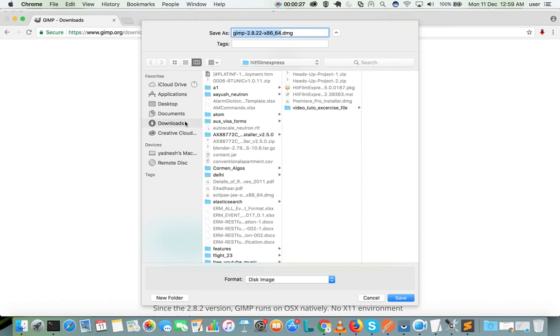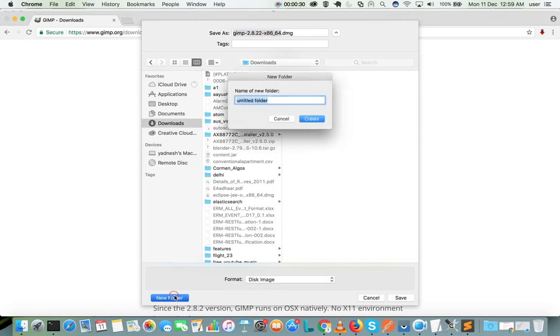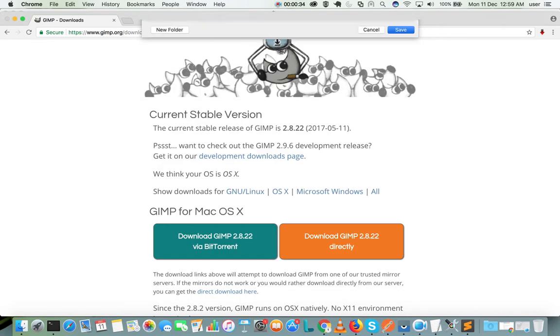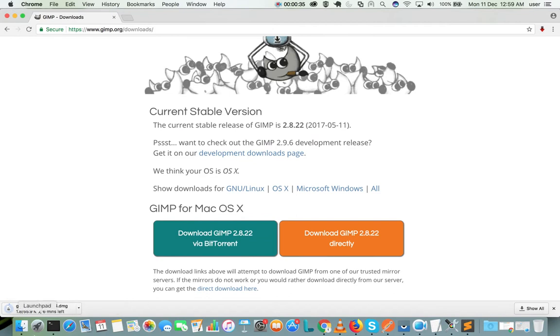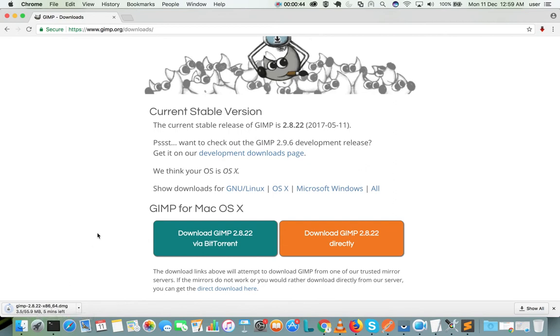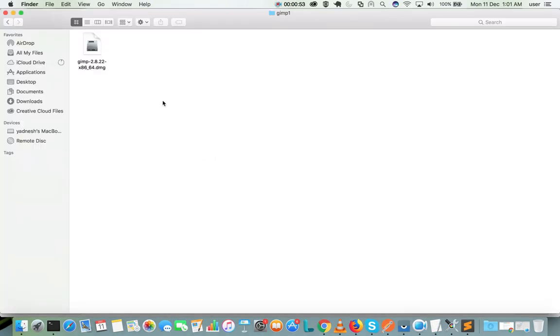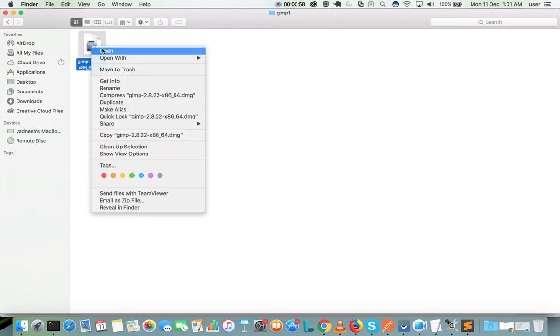You can see that the size of this .dmg file is around 56 MB. OK, download has completed. Let me go to the download folder, so here I can see the .dmg file. Open this file.